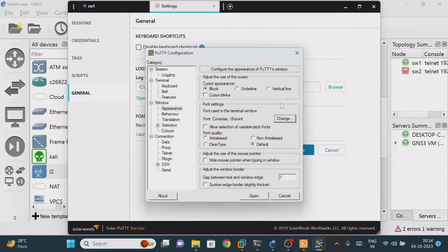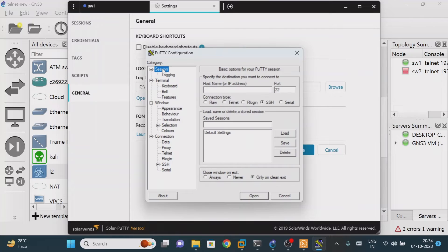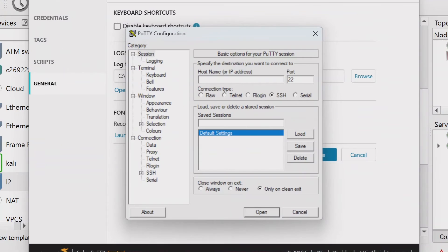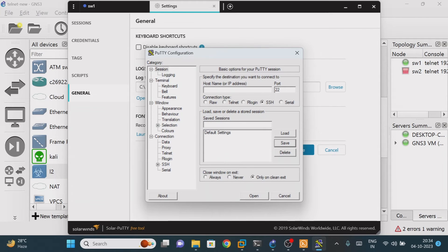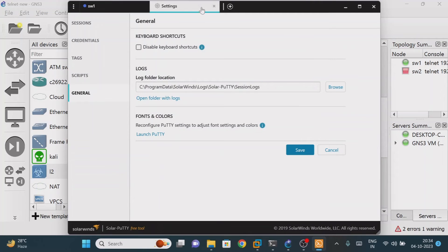If you want to change the color as well, you can do that here. Once done, click on Session, then click on Default Settings, and then click Save. After saving, close it.